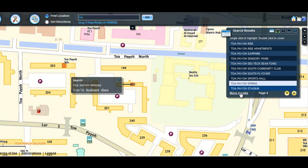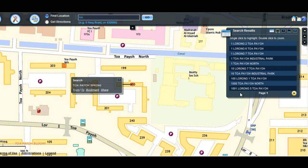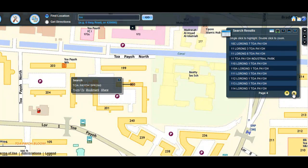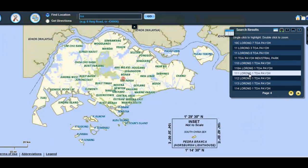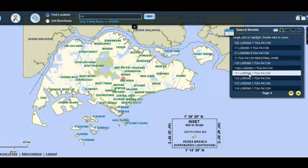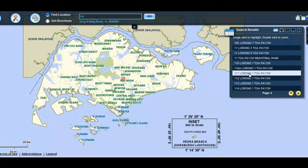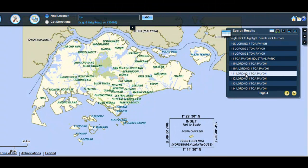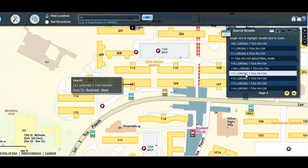For more specific results, click on the More Results link. Click on Next page to view more. Single click on a result to highlight its location on the map. Double click to zoom the map to its location.